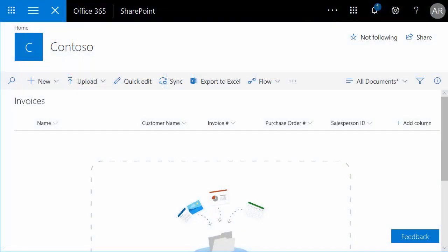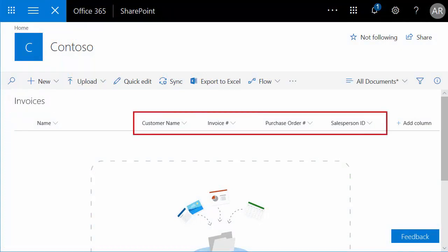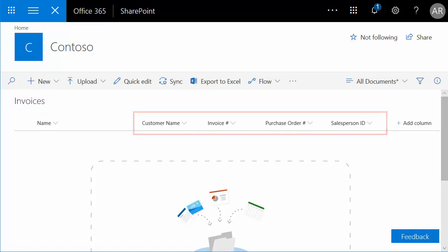In this example, we have a SharePoint document library called Invoices, which has four user-created columns for storing metadata. Now we'll demonstrate how to use Udocs Multiform Recognition to populate those columns.